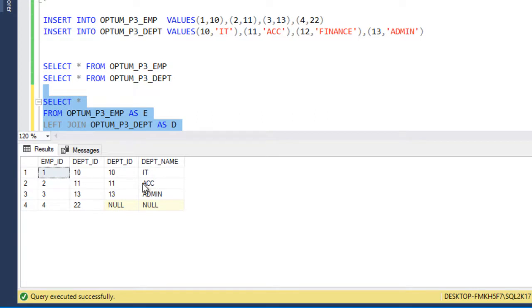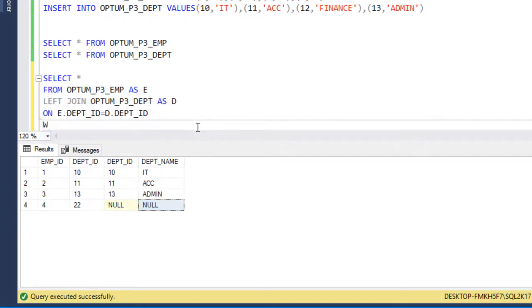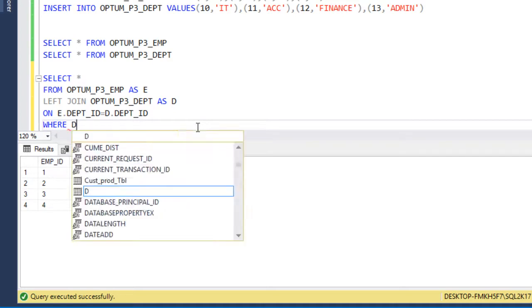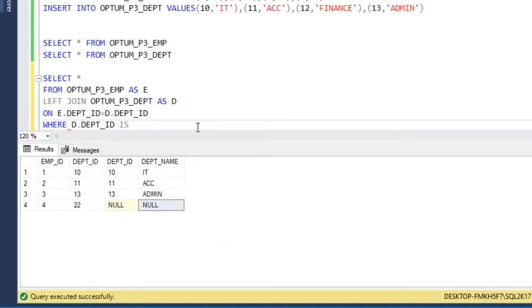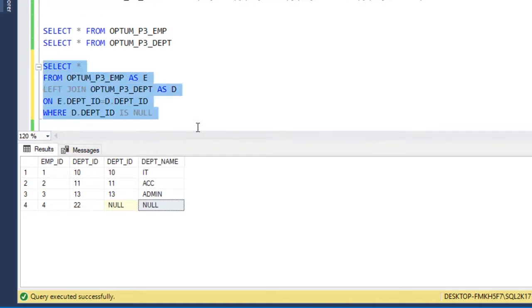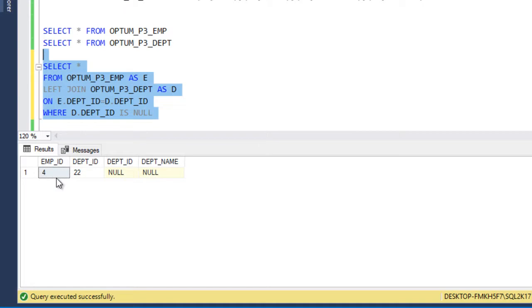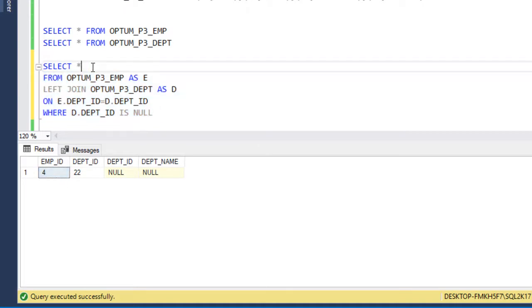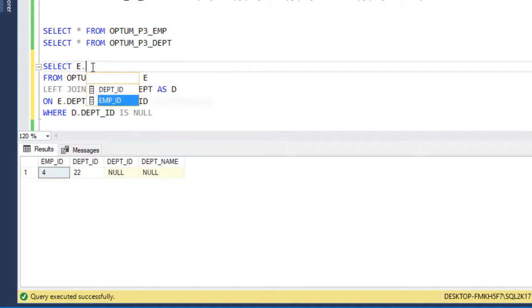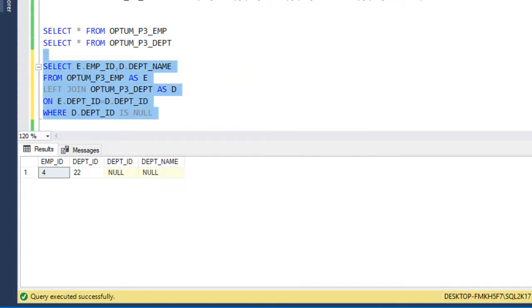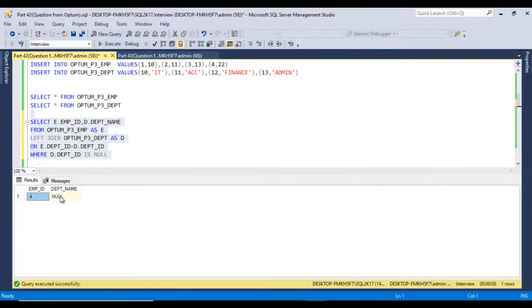We are getting data, but in the Department columns we are getting NULL values because those departments are not available in the Department table. We want to get only those employees, so we add a WHERE clause: WHERE D.DepartmentID IS NULL. Let me execute and check. We are getting only one row — Employee ID 4. In the SELECT statement we specify only two columns: E.EmployeeID and D.DepartmentName.